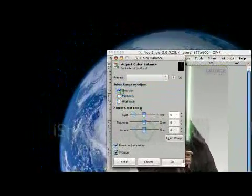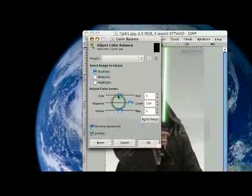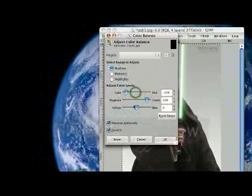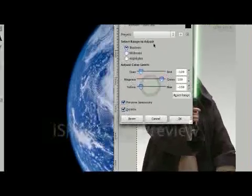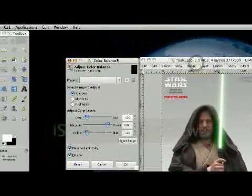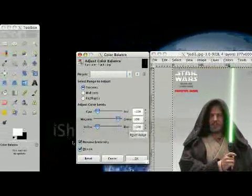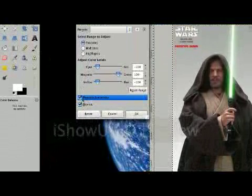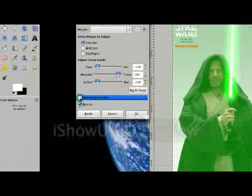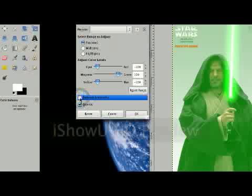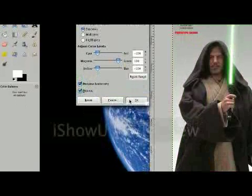That's up to you. I think it makes it look a little bit more bold, but you know, my opinion versus yours. And then preserve velocity. You want to keep that checked because if you don't, that happens. So we'll keep that checked. Click okay.